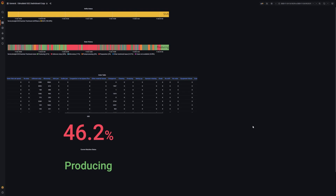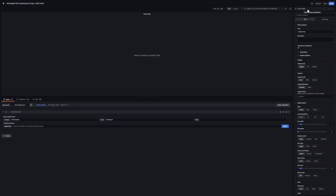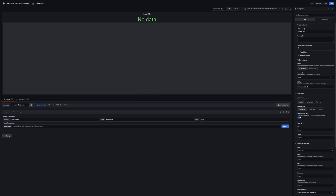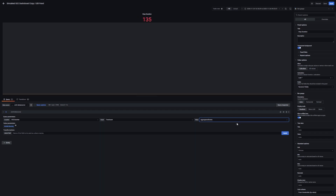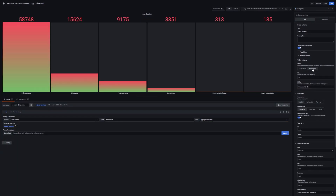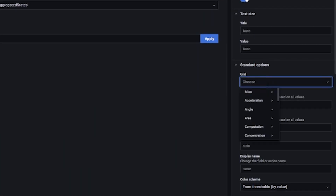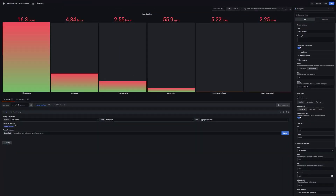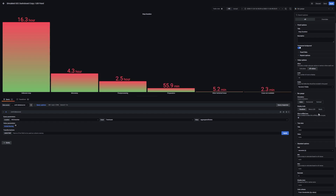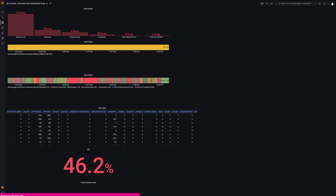Now we have our last two panels: the stop duration and the stop frequency. For the stop duration, we need a bar gauge. Add a new panel and select bar gauge. Change the title to stop duration and make the background transparent. The value is aggregated states, and the value options need to be all values. Now the stop duration is in milliseconds and we need to change it. Go to standard options, unit, and then seconds. We will then have it in hours. Also, you can change the decimals to one. Then you can enable the unfilled area and make the display mode basic. Click apply and you will have the stop duration.